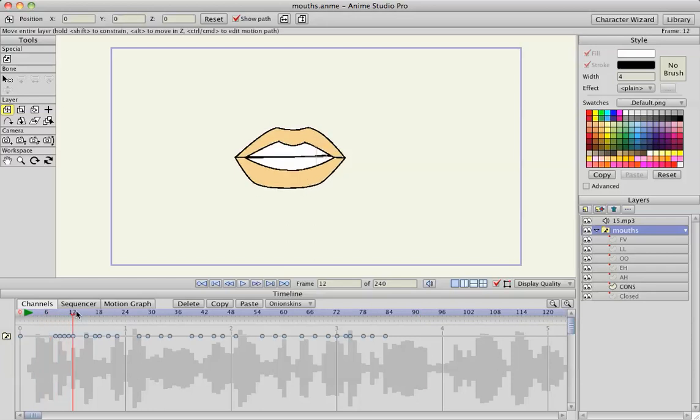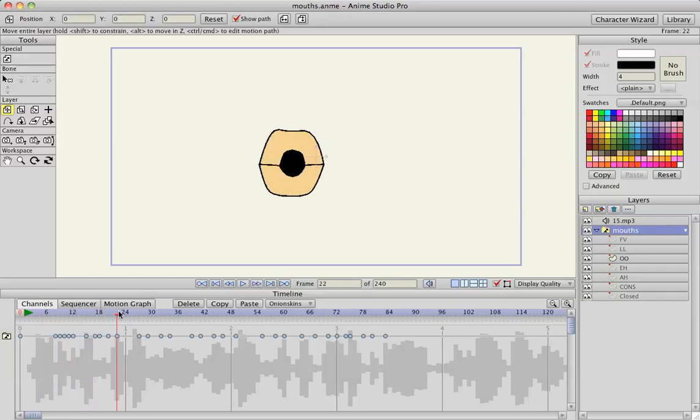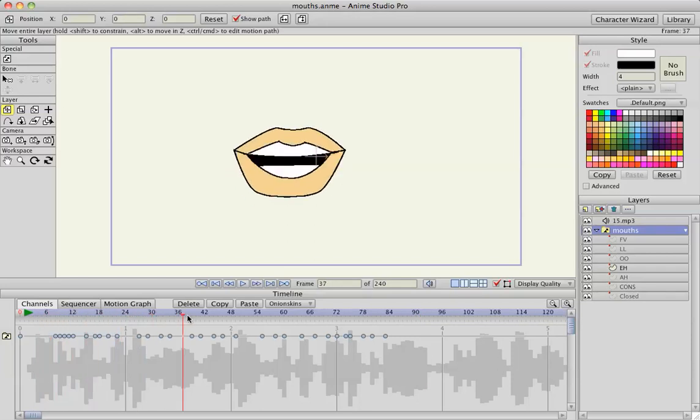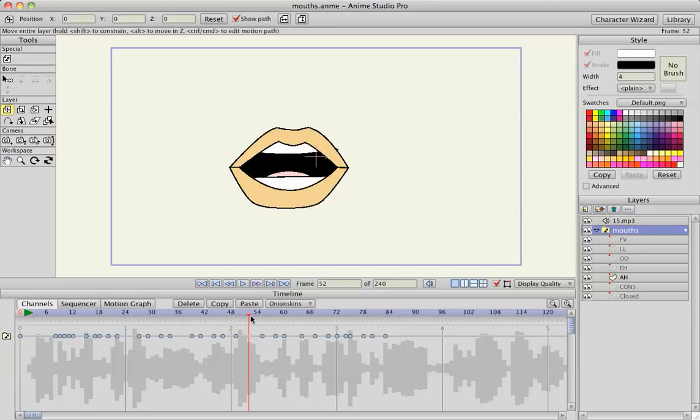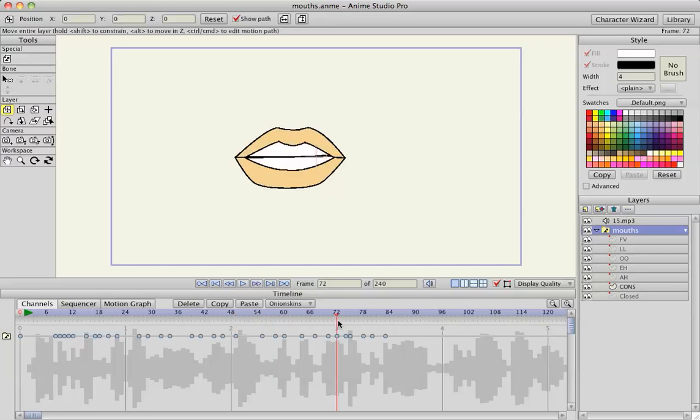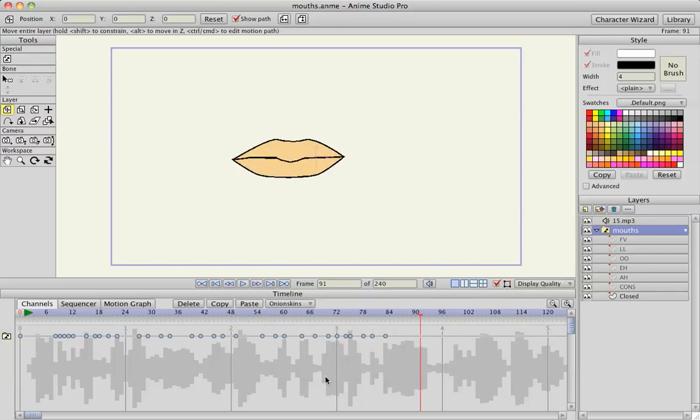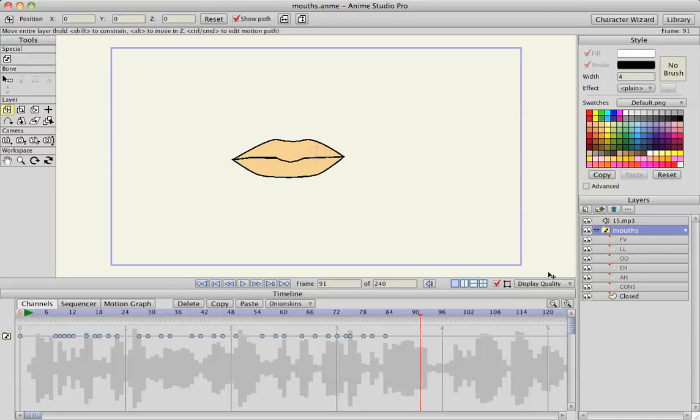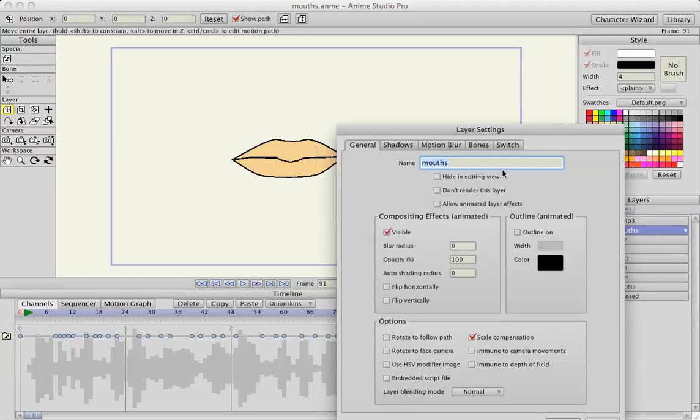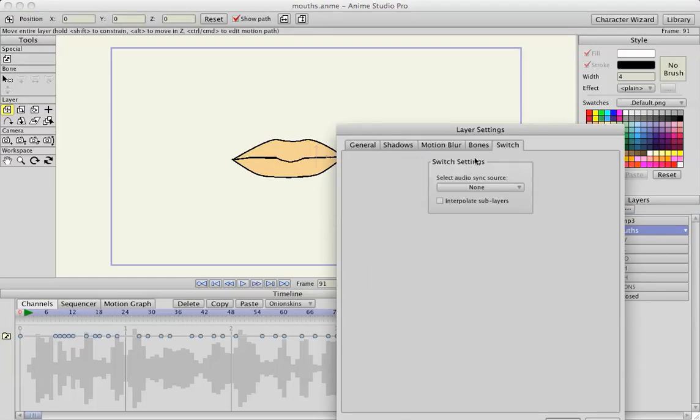But the main reason I did this was to show you guys what interpolated switch layers look like. Because I created all of these mouths from the same piece of artwork, if I go into the switch layer and turn on interpolate sub layers.